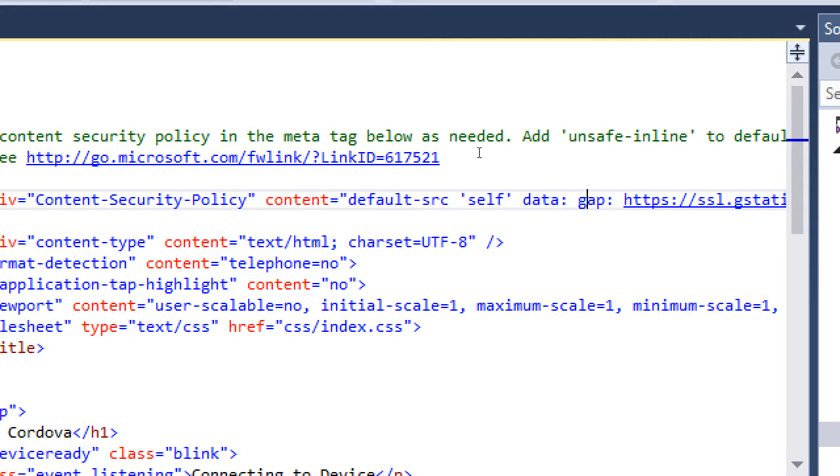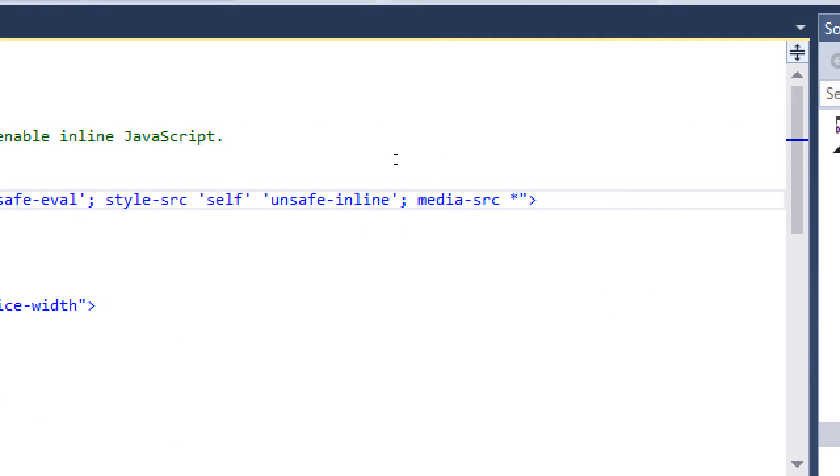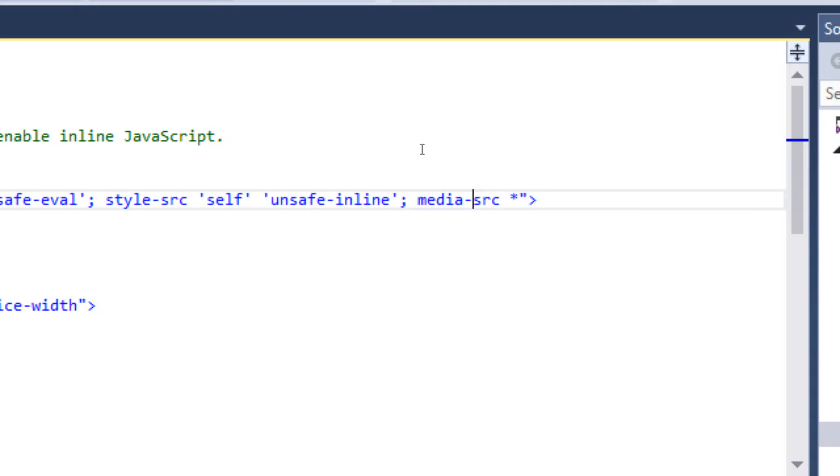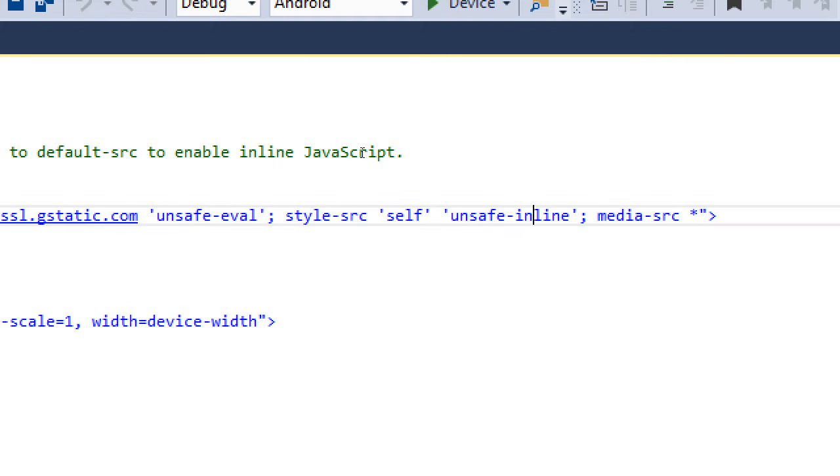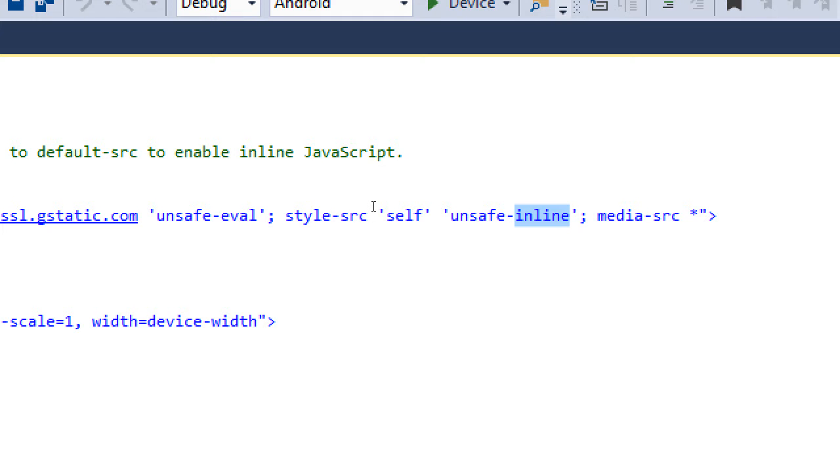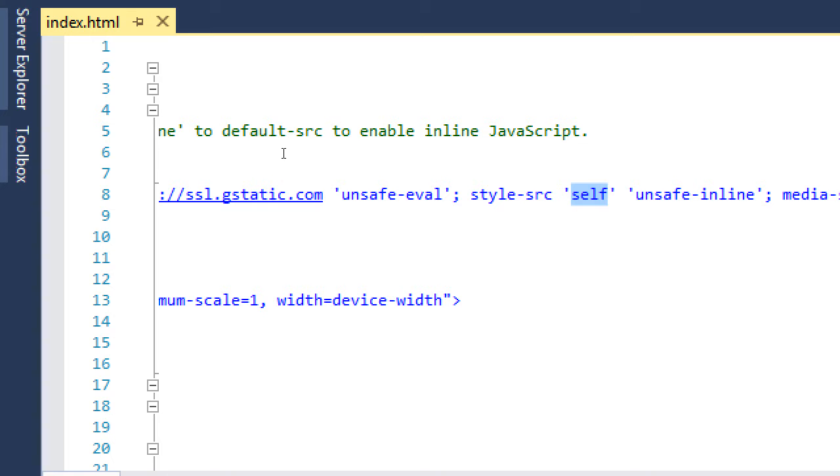At the moment, all of these defaults are fine. It will allow all media, basically. Style source, allow style sheets that are inline. You shouldn't really have inline CSS or inline JavaScript, but here we're saying let's allow inline CSS and then any CSS that is in the block, in the head block, in this document self.